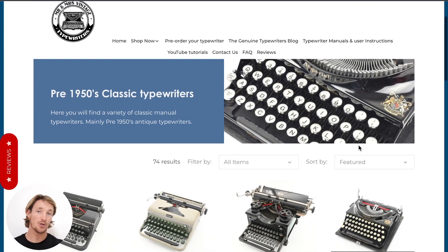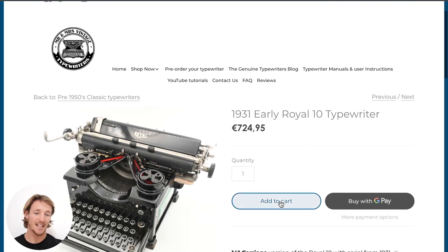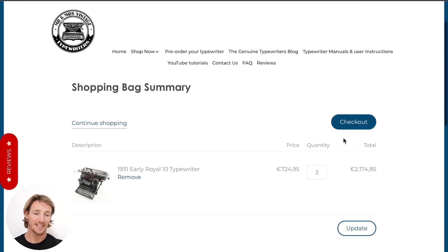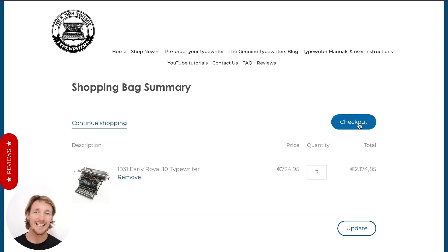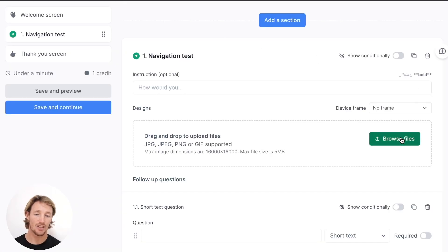We're going to go through the flow because we want those users to click through to here, have to purchase this 1931 Early Royal Typewriter, add to cart, and then checkout. So what you would do is use that quick and easy Go Full Page Chrome extension and get a screenshot of each one of those pages, download, and then upload all of them at the same time into this section.